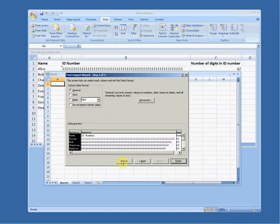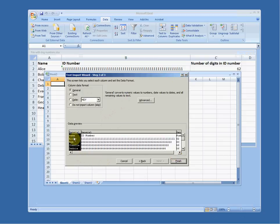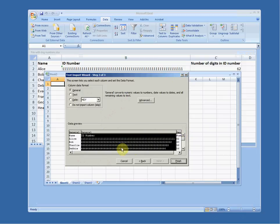This is the important part. Each of these fields in your document is currently labeled as a general field. But this field I want to specify very carefully — this is going to be Text. This is not a general field that Excel should try and interpret; it's just text. The other ones I'll leave alone, then I'll say Finish.